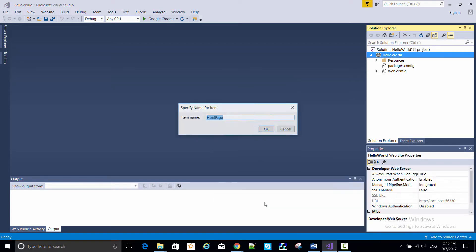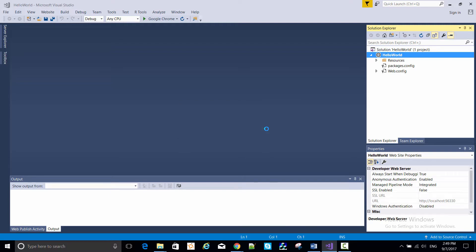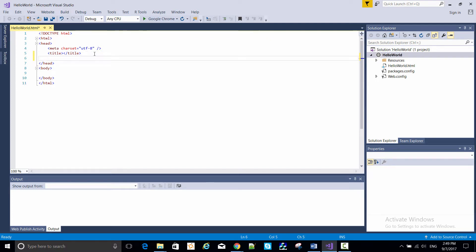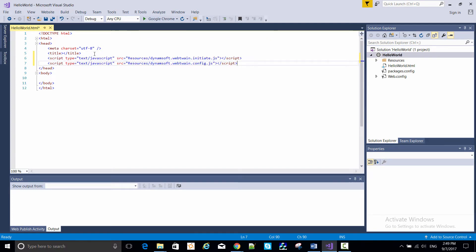Next, I add an HTML page, giving it the name Hello World. Inside the head tags, add two script tags to link to the initiate and config scripts in the Dynamic Web Twain resources directory.